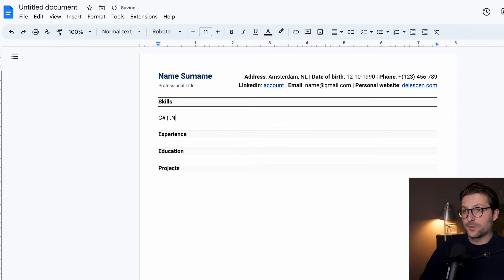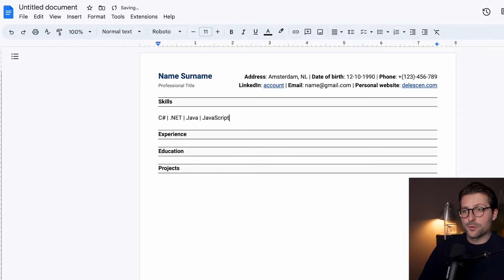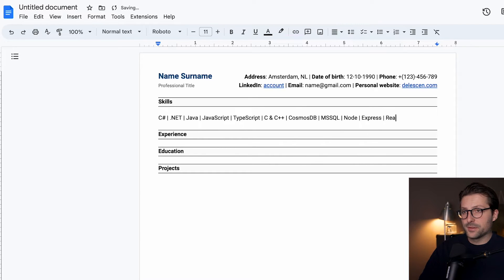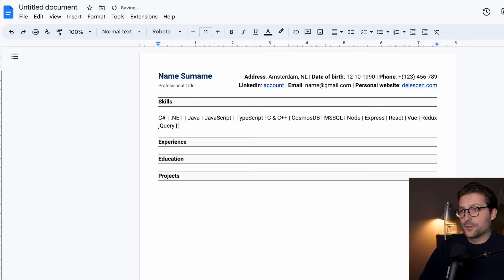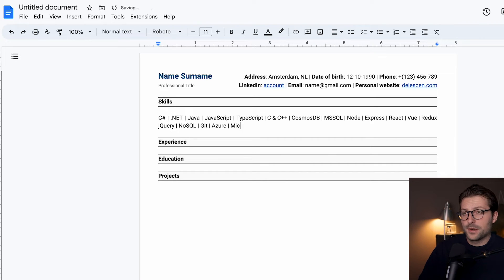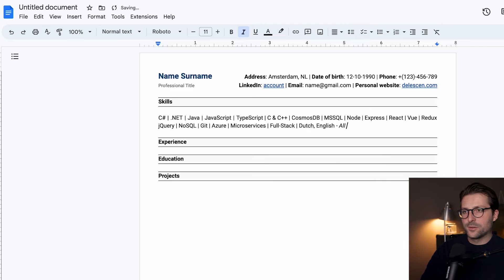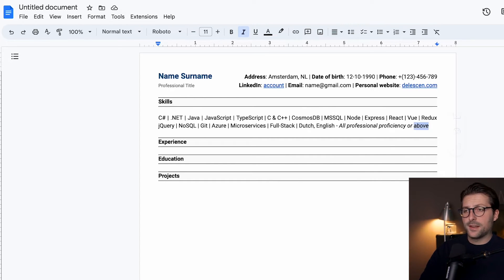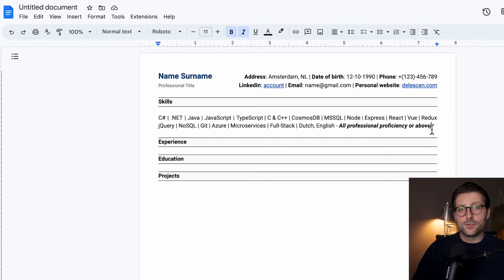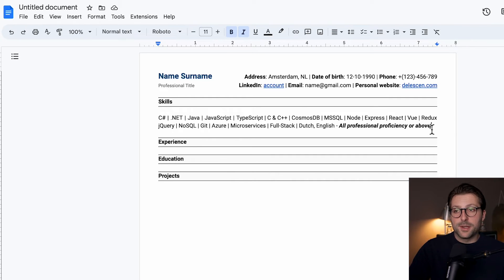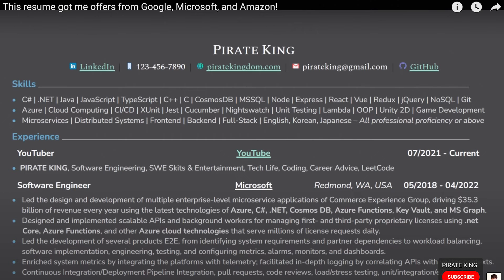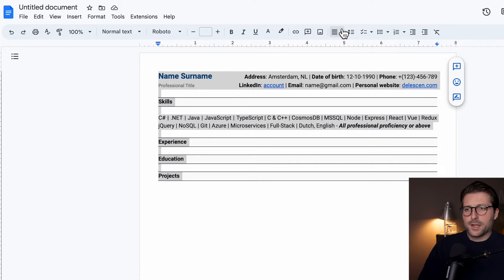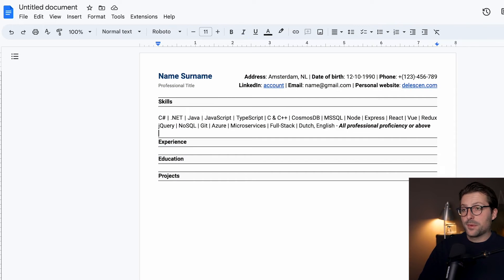Alright, so the reason why I want to start with the skills section is because I'm going to make a CV for a job in software development. In this industry, hard skills are very important, and it's actually the first thing that recruiters and hiring managers look for before reading all of the experiences. Besides, it takes just one or two sentences. At the end, I include this sentence in cursive: all professional proficiency or above. I like to bold highlight it because that way, the recruiter knows I really possess these skills and that I didn't just stuff this section. By the way, this section is actually inspired by Pirate King's resume that got him jobs at major tech companies. I would also like to justify the whole text, but I think I already mentioned that.